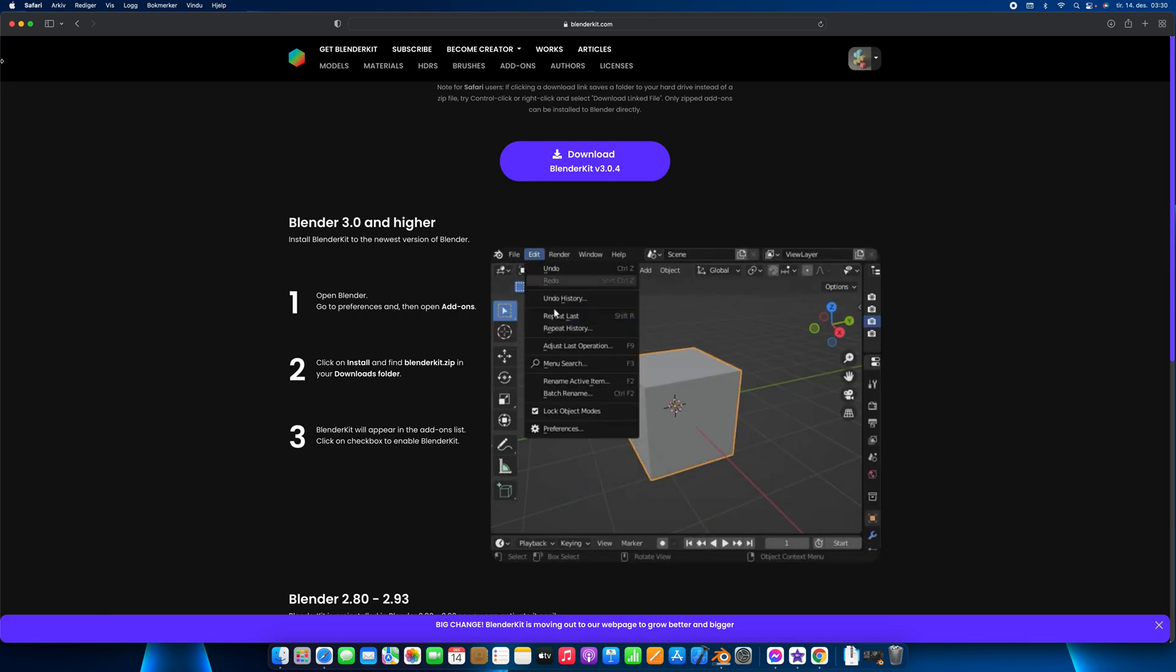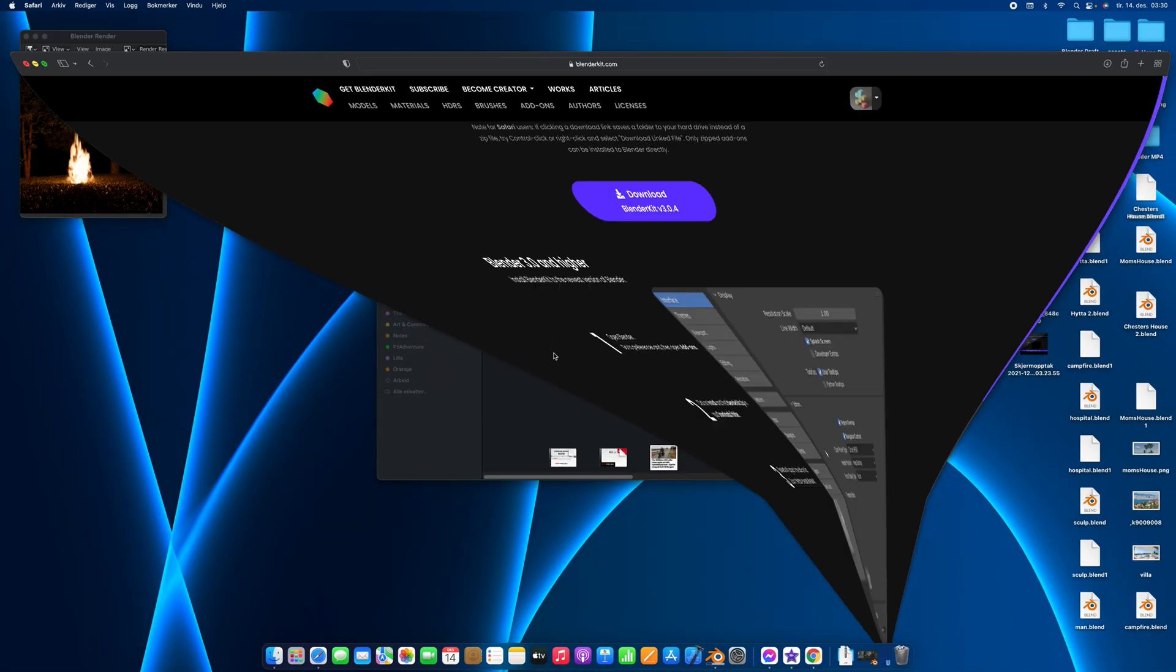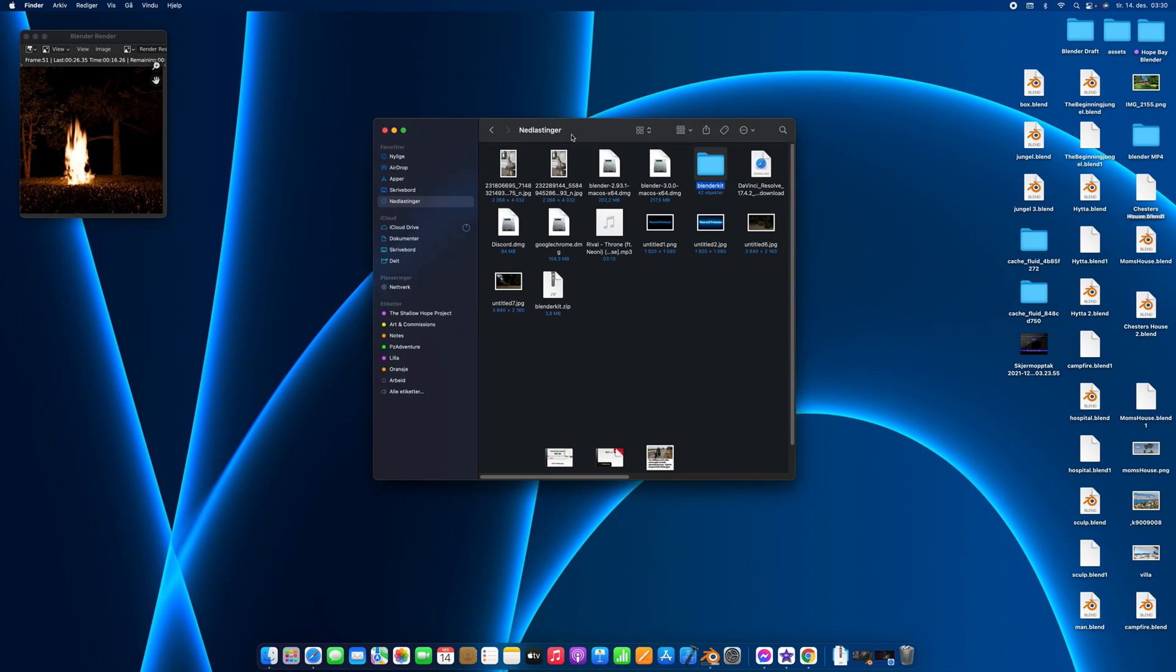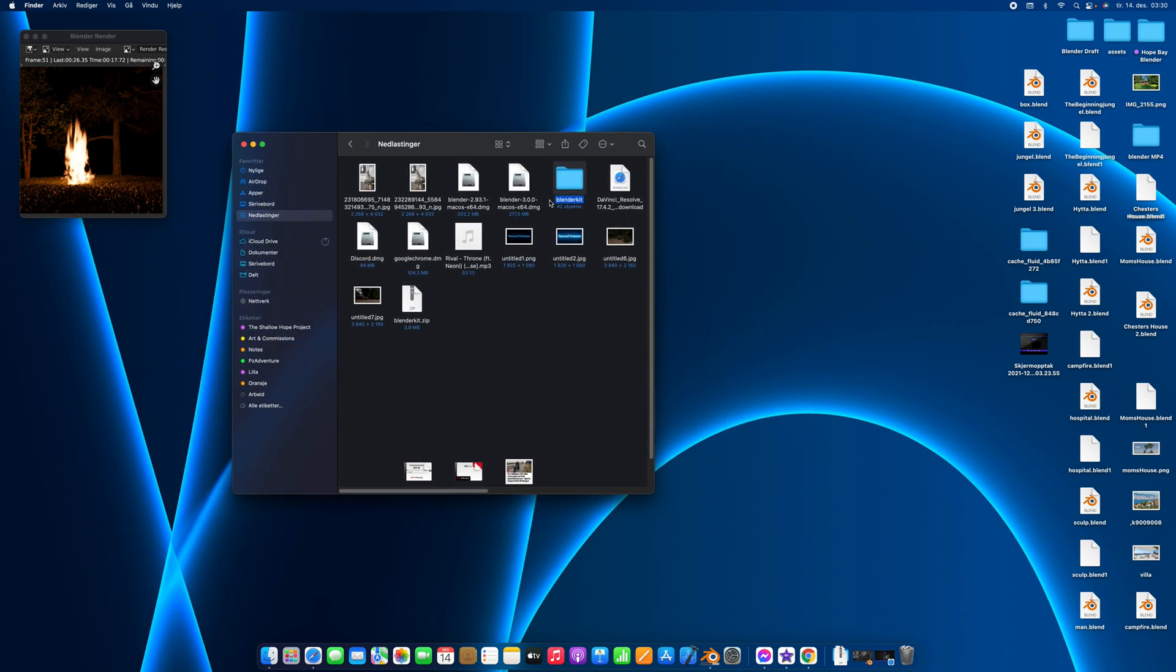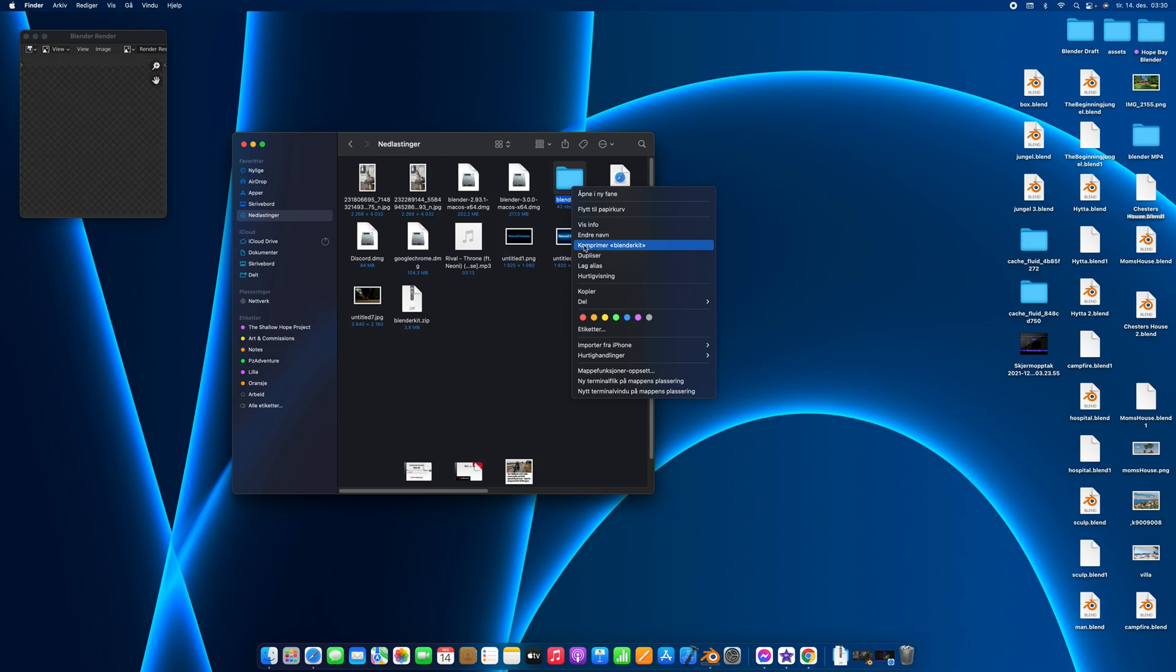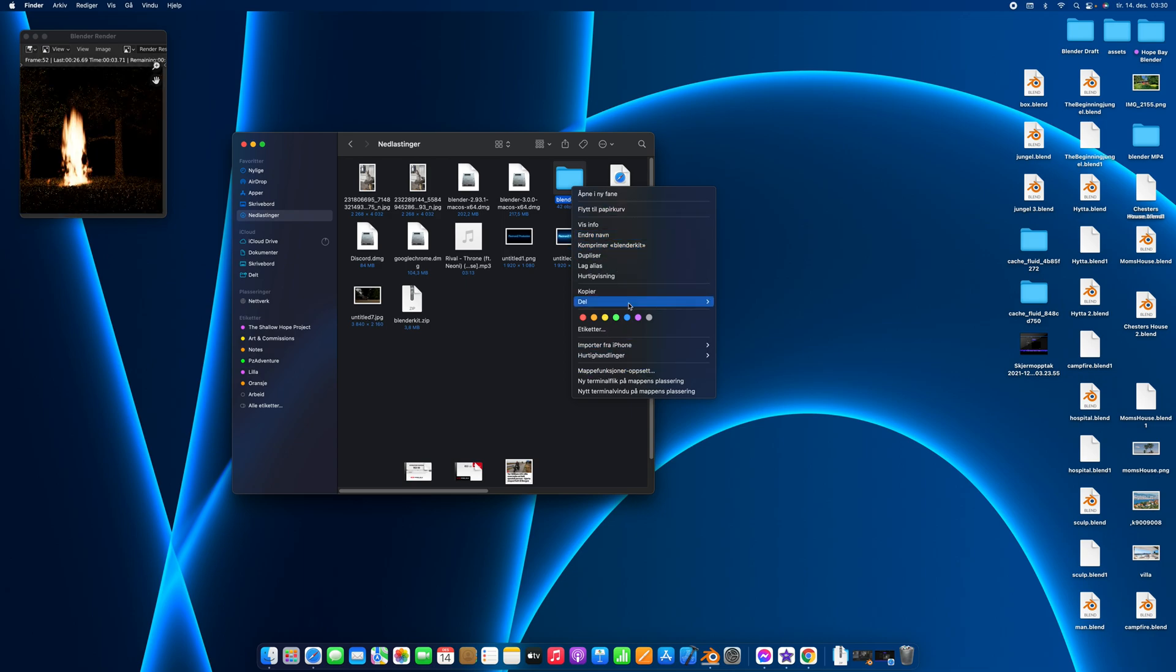What we do is get the BlenderKit folder right here. Click it once, then right-click, and you want to look for something that says compress.